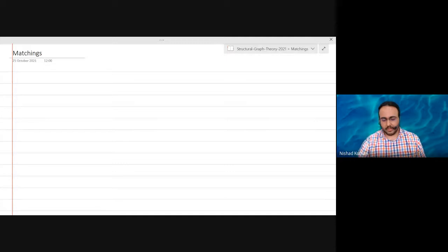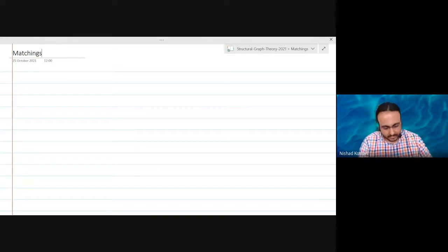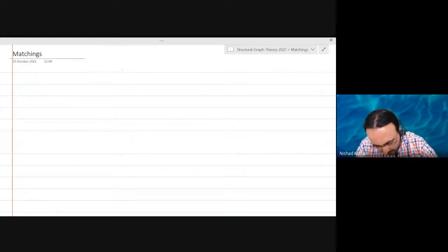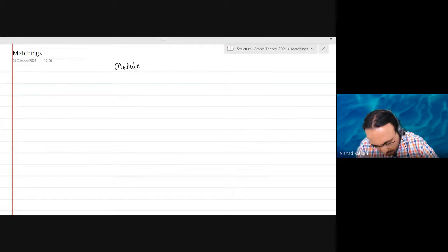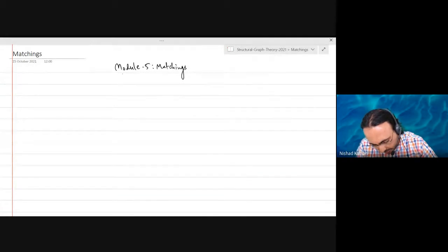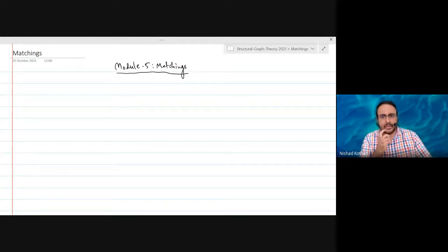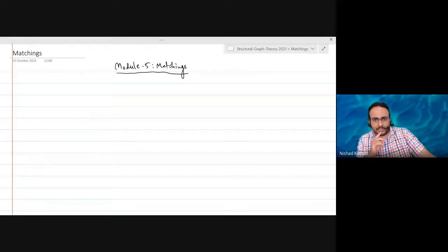Good morning everyone, good afternoon. We are starting the last module today — Module 5: Matchings. It includes edge colorings because edge colorings are basically matchings in some sense, but the main focus is going to be matchings.